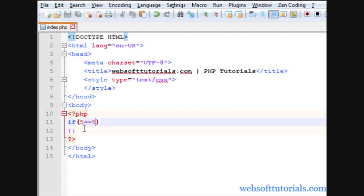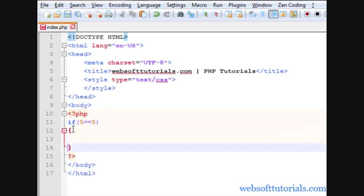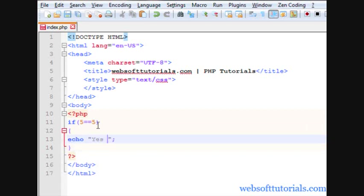Firstly I will write if 5 is equal to 5. Guys, please pay attention. I am using double equal to which is used for comparison purpose. About comparison operator, I will teach you in my upcoming video. I am just demonstrating if statement. It means it will check if 5 is equal to 5, which is true. Then we will write yes, this is equal.